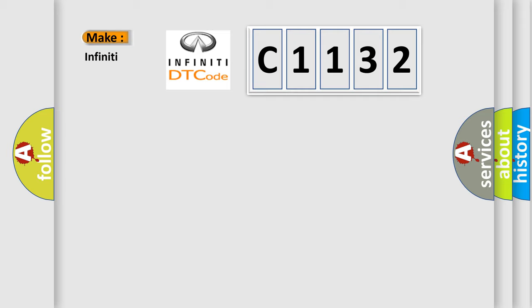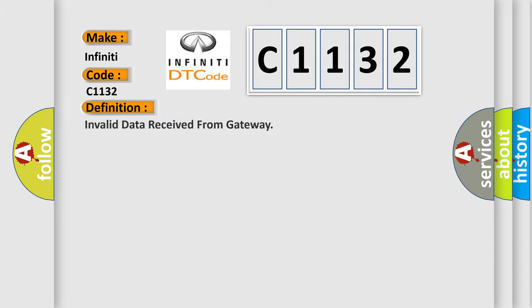So, what does the diagnostic trouble code C1132 interpret specifically for Infinity car manufacturers? The basic definition is: invalid data received from gateway.